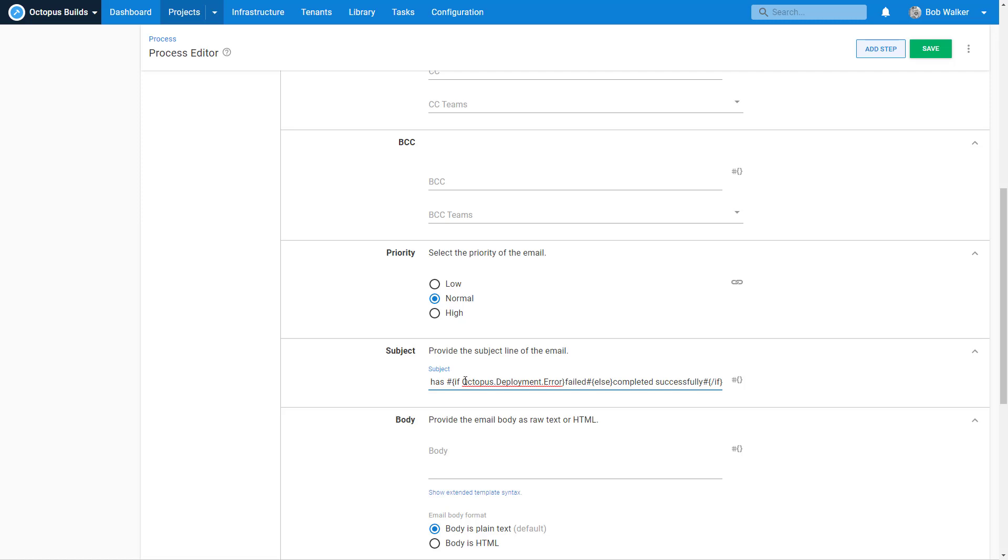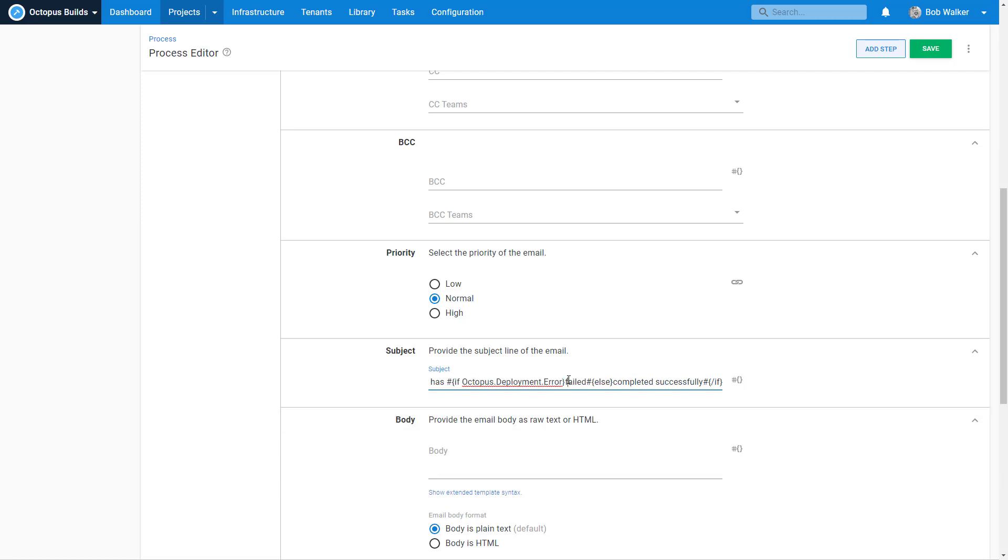In addition to that, we can have some logic inside of here that says, if there was ever an error or has failed or anything like that, we need to know about it. Otherwise, it's completed successfully. So you can kind of have one email step handle all of the different deployment scenarios that are out there. I'm also going to add in a body.